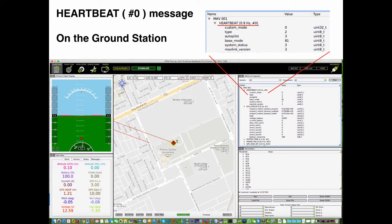This slide illustrates the heartbeat message in the APM Planner 2 ground station. All values of the heartbeat message fields introduced earlier are visible. The heartbeat is received at a frequency of 0.9 Hz, which is approximately one message per second. The system ID is shown in the line MAV 001, meaning a system ID equal to 1.